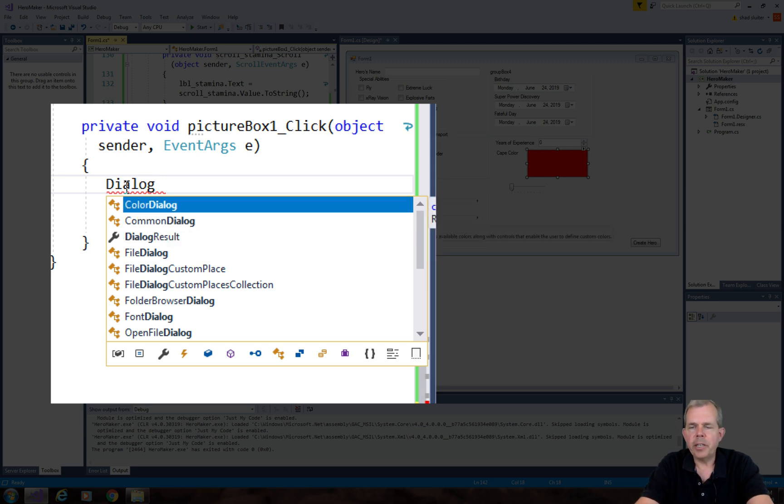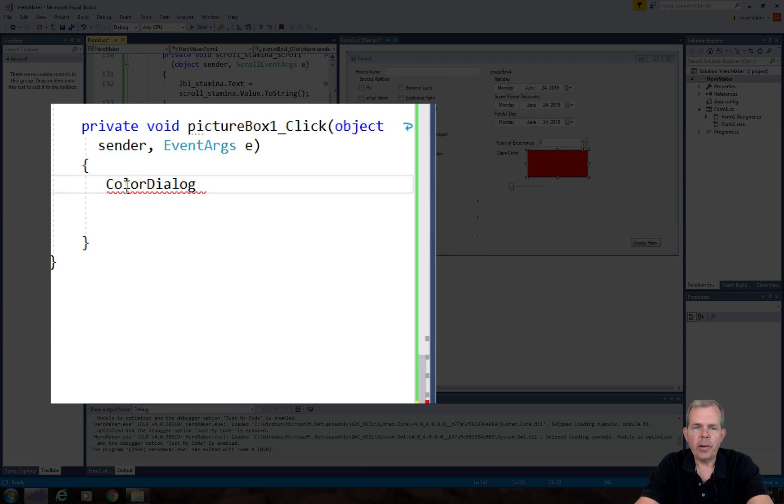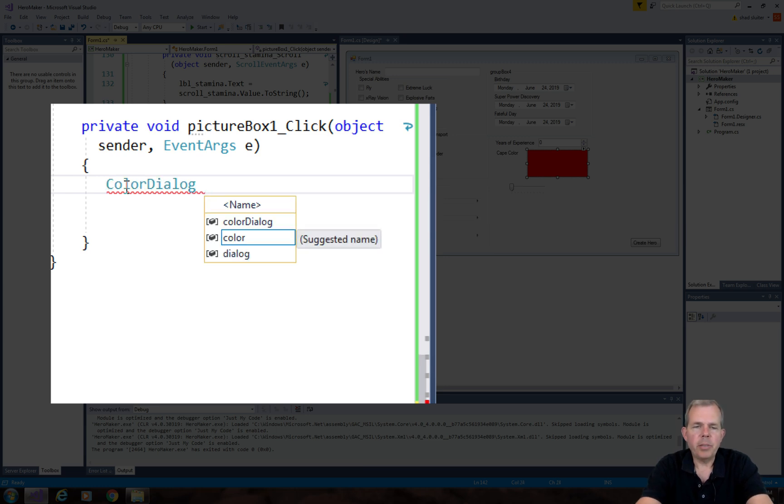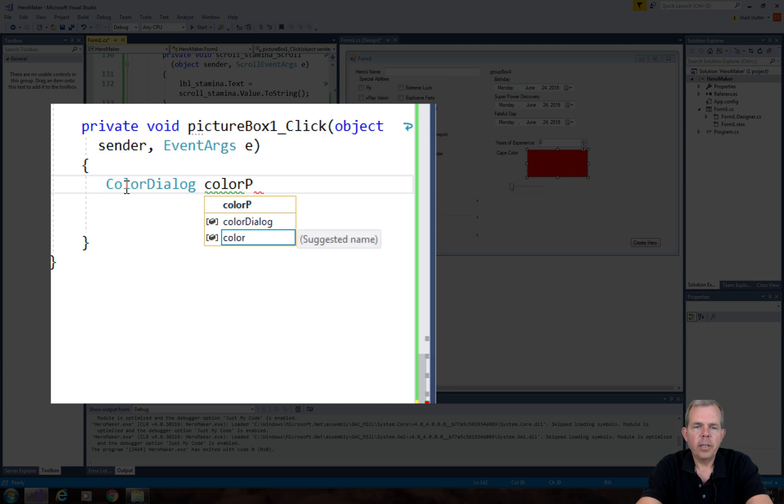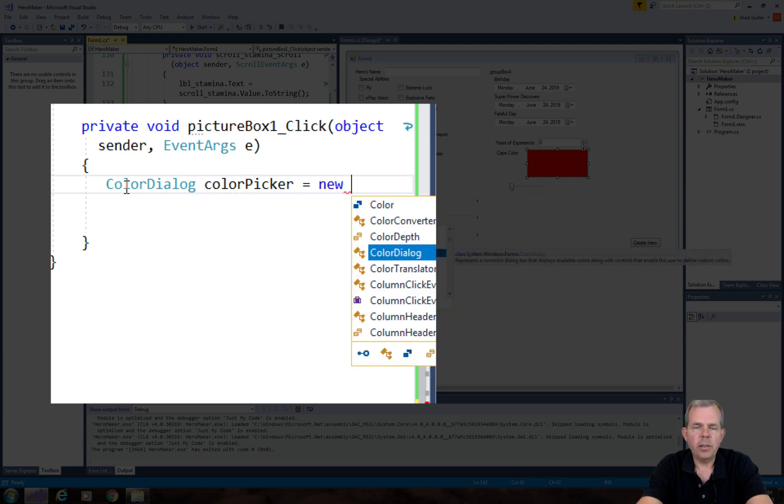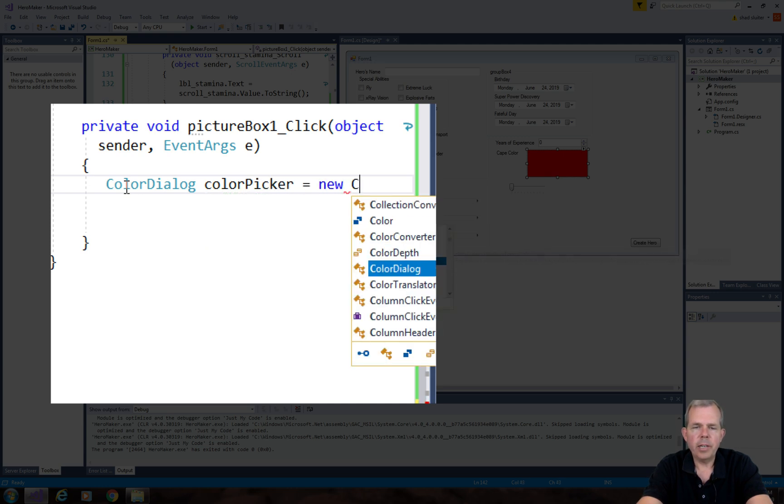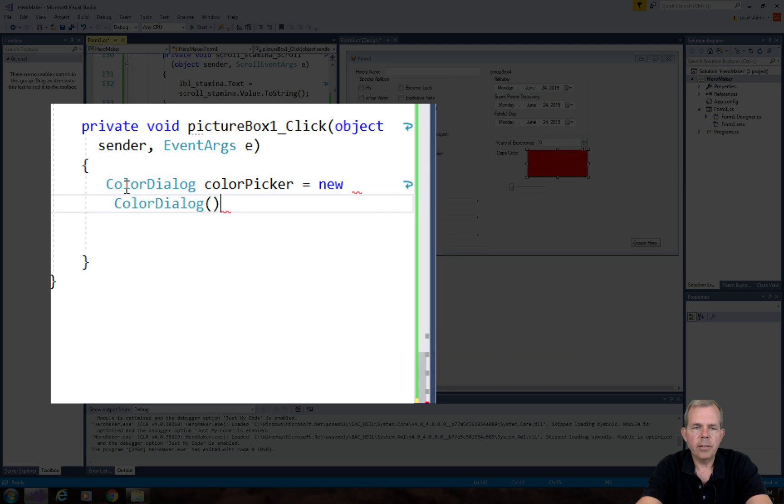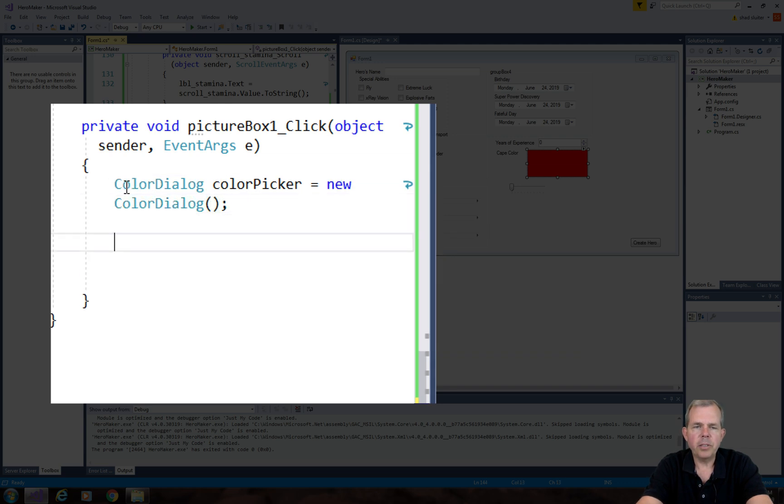So what we want is the color dialog, and let's just name it something. We're going to call it color picker. Color picker, and that is going to be a new instance of the color dialog. So we use the constructor, and it will create a new one.